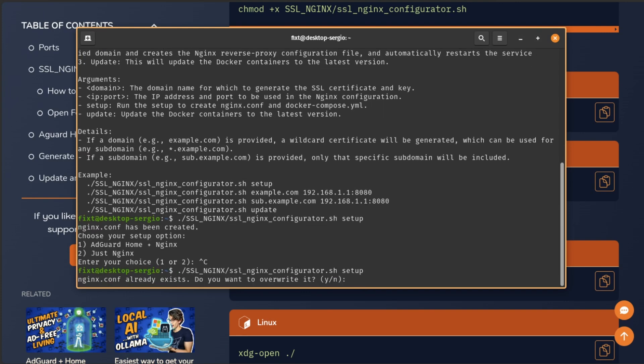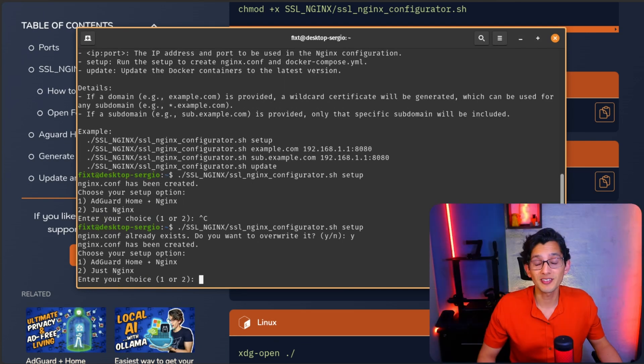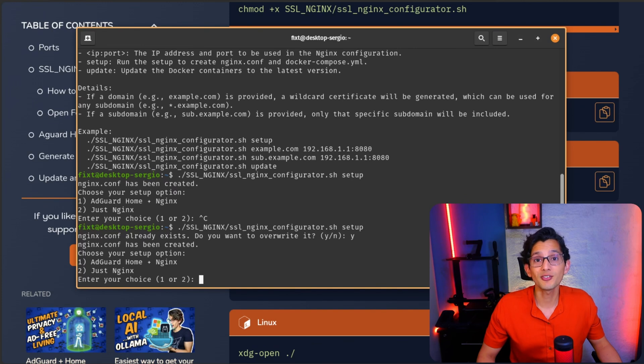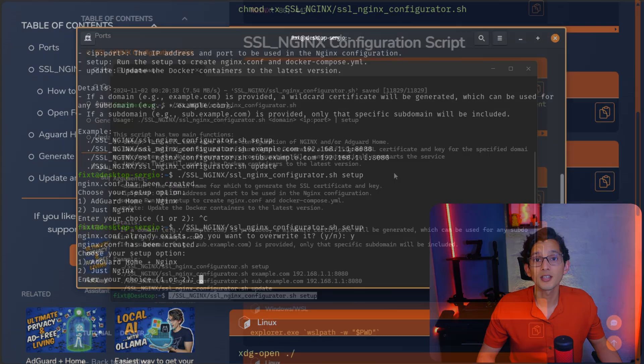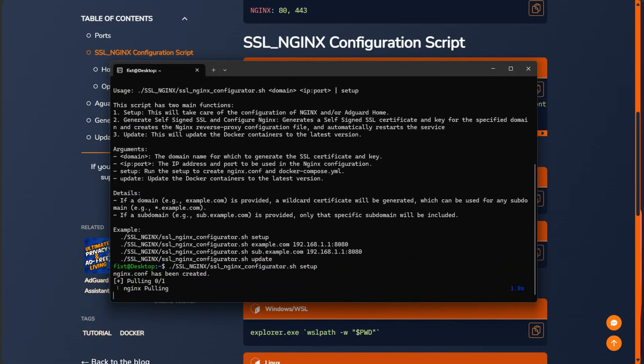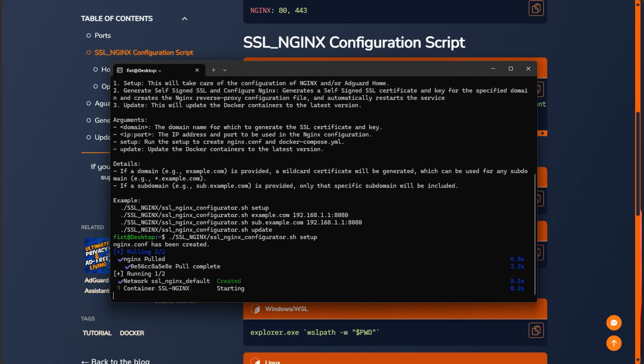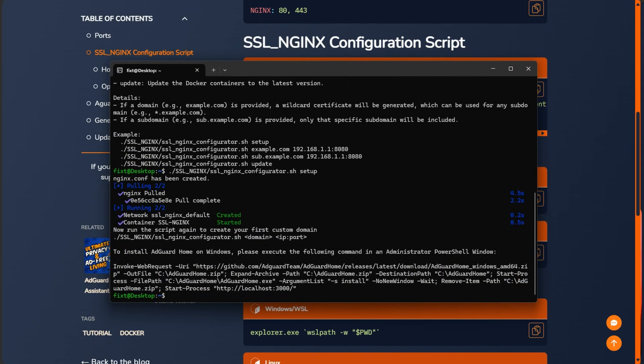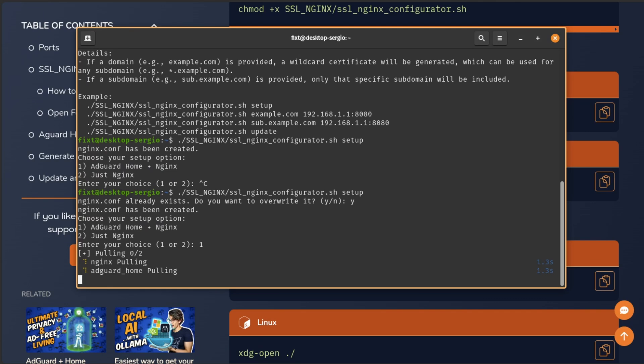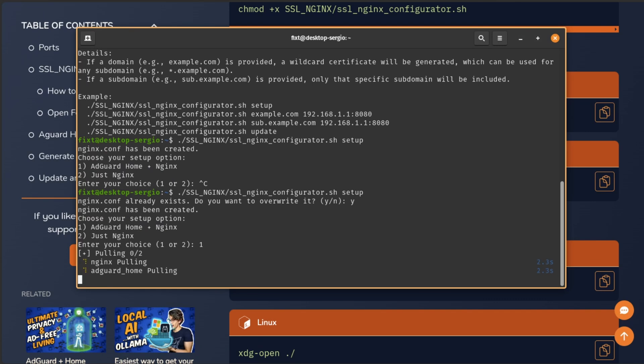The first one will take care of the configuration of Nginx and AdGuard Home. For this, just add setup at the end and execute it. First, it will check if the Nginx config file exists. If it is, it will ask you if you want to override it with the default values. I added this so you can play around with the configuration if you want and always have a way to go back to the default values if you need. Now to use this, we will need AdGuard Home configured as our DNS server. You can use the script to install it or just use the Home Assistant addon. If you're in Linux, it will ask you if you want to configure AdGuard Home plus Nginx or just Nginx. If you're in Windows, it will directly install Nginx only. But if you need to install AdGuard Home, it will give you a PowerShell command that you can use to install it later.